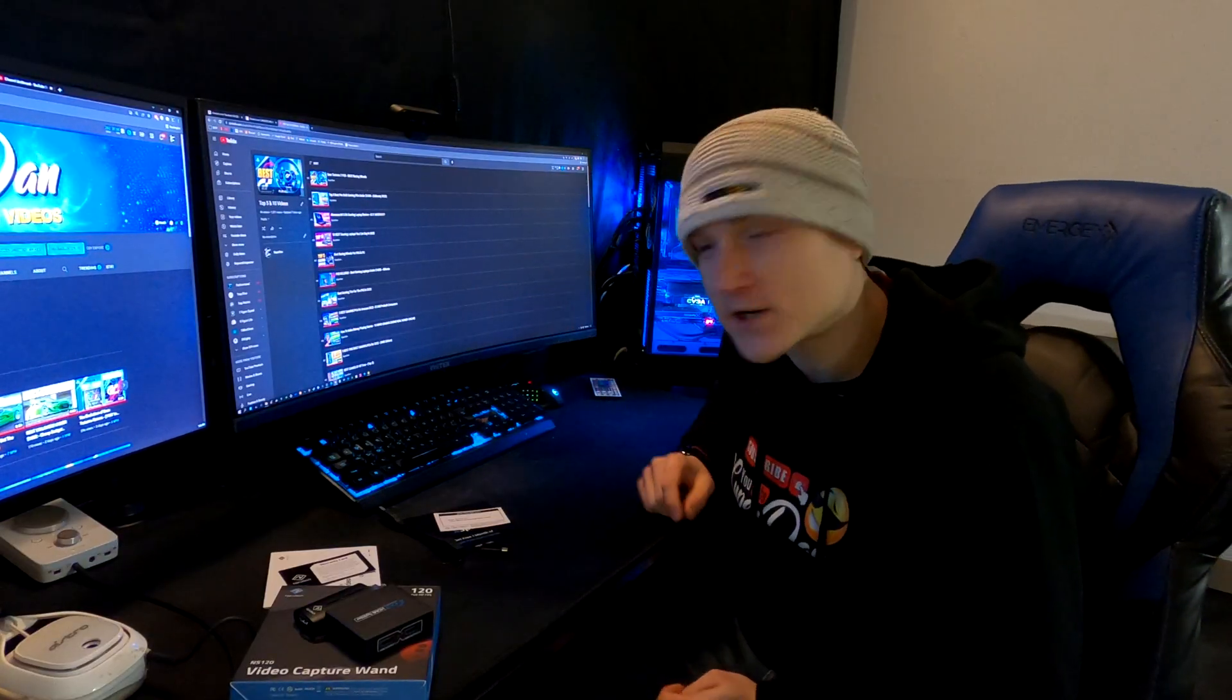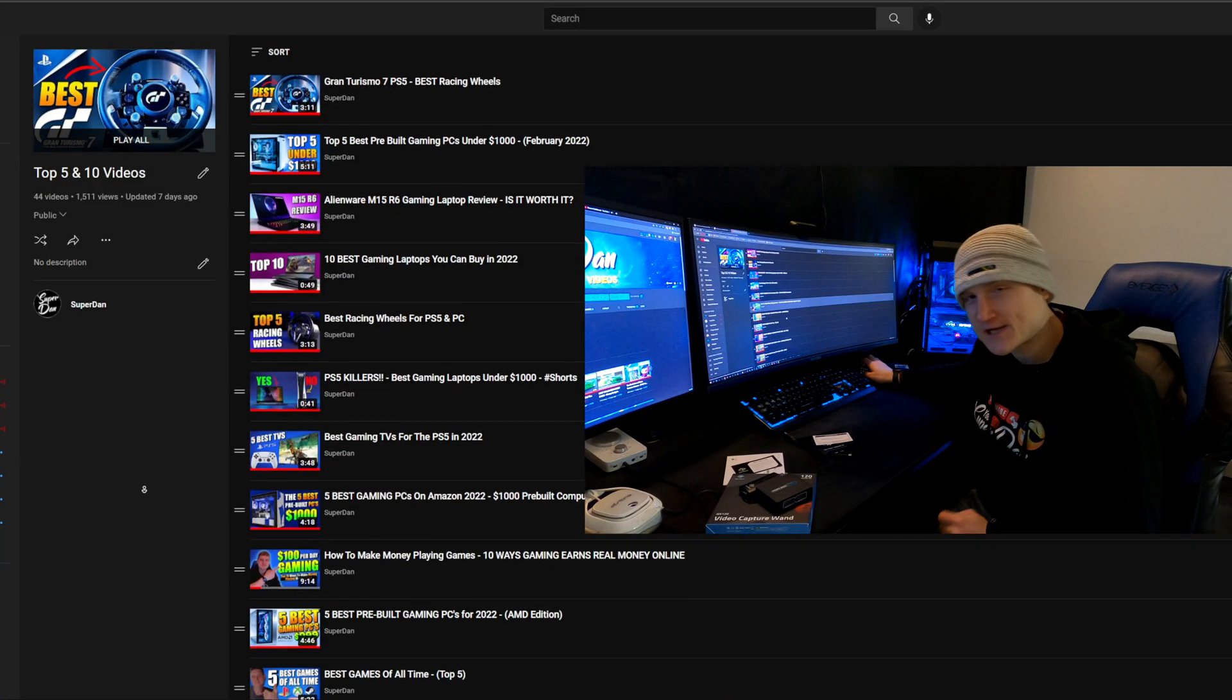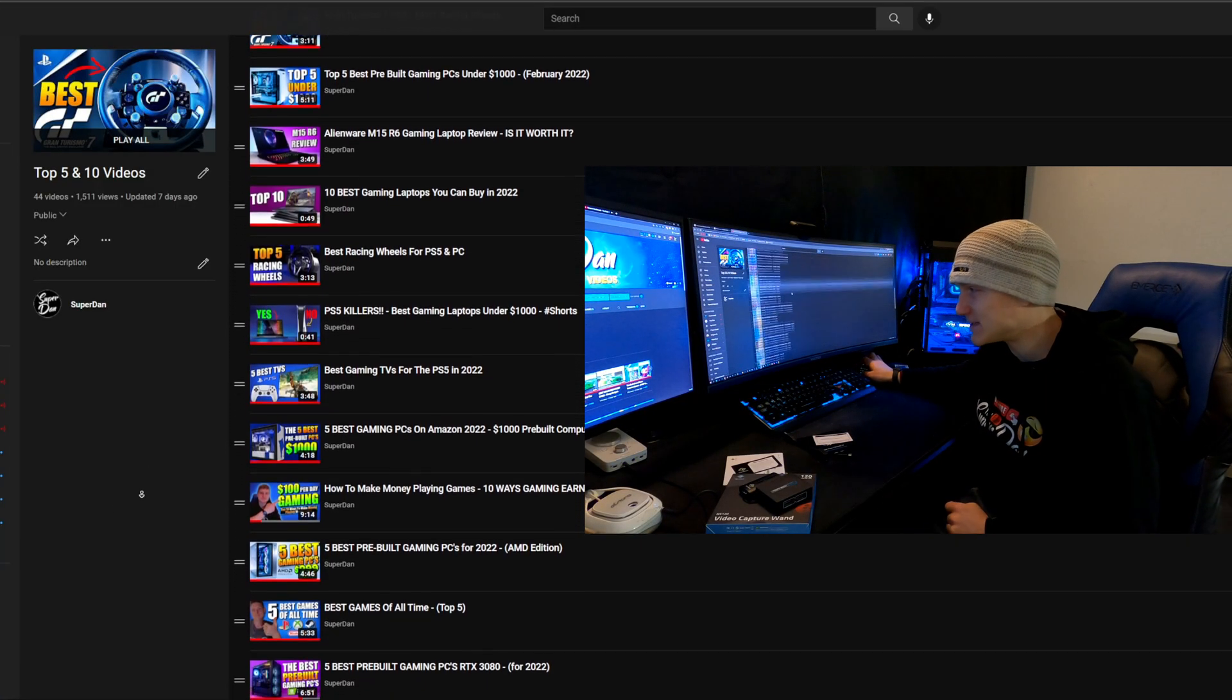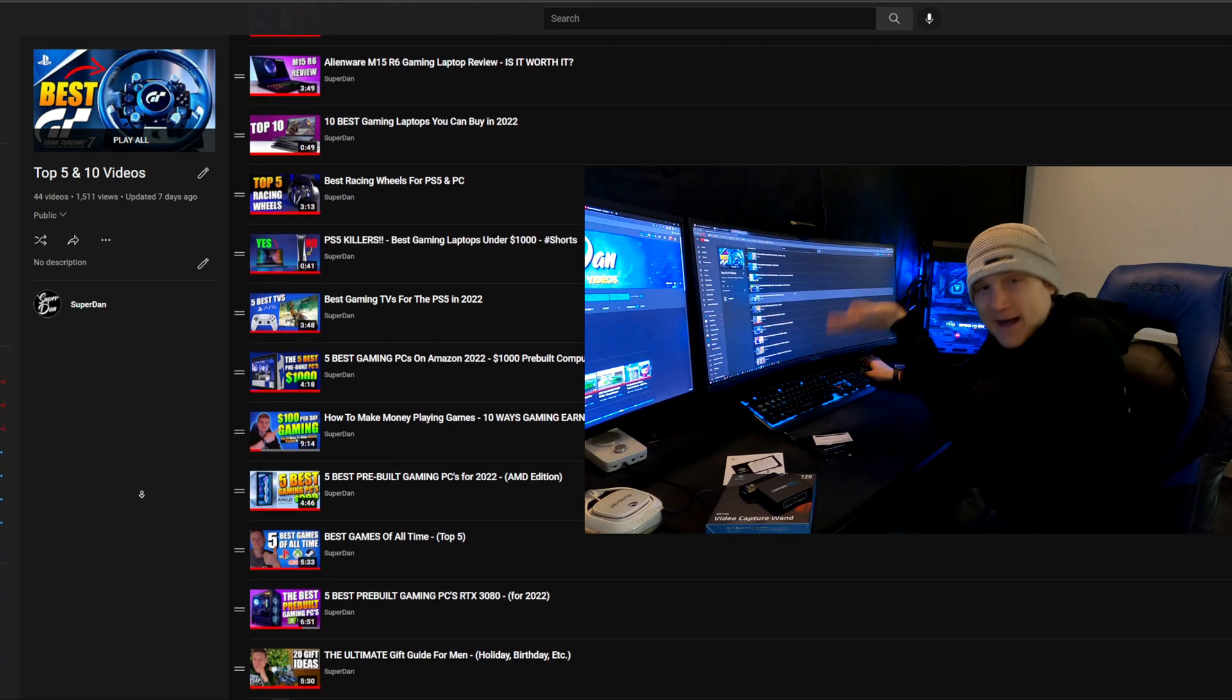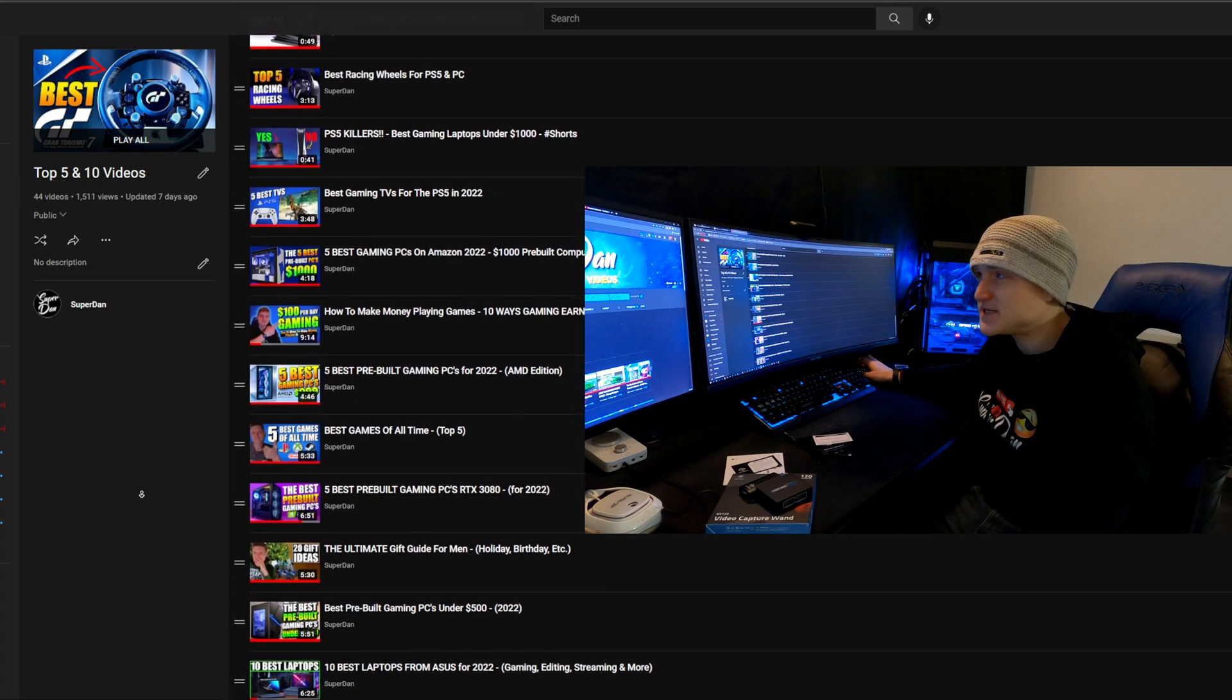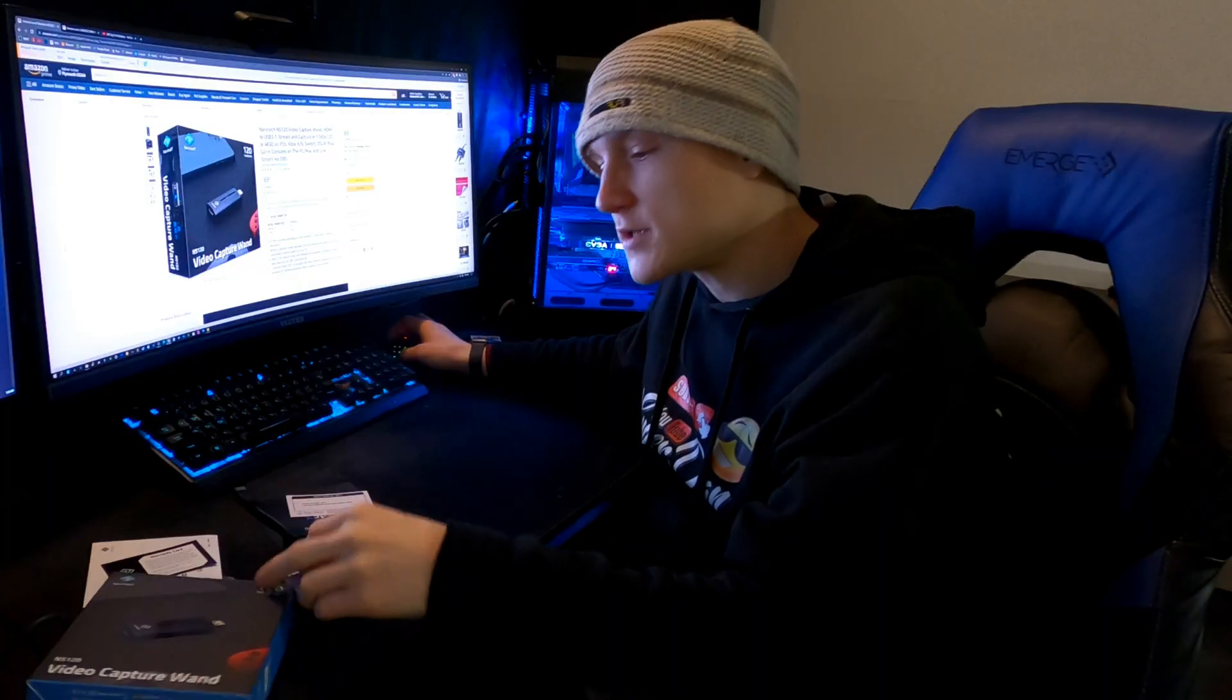If you do not have a good computer, I have a top five playlist that will be linked down in the description below. I have lots of videos going over gaming PCs that I recommend to you.